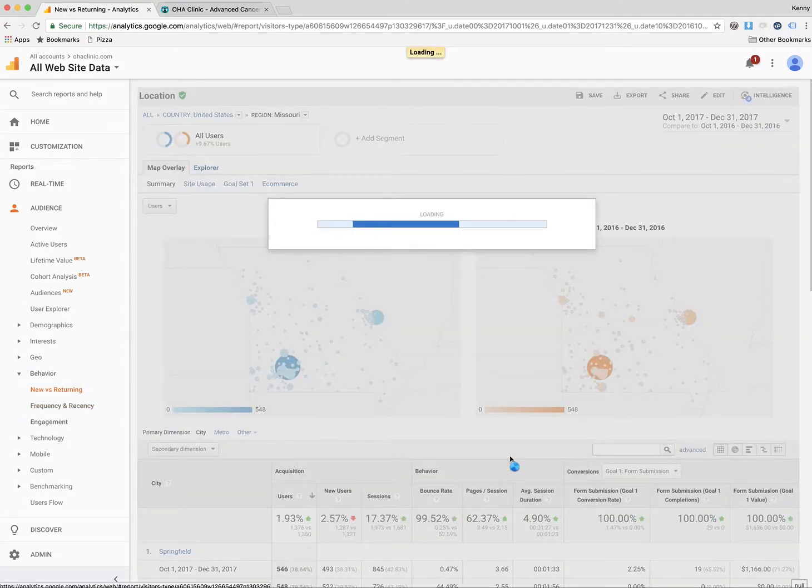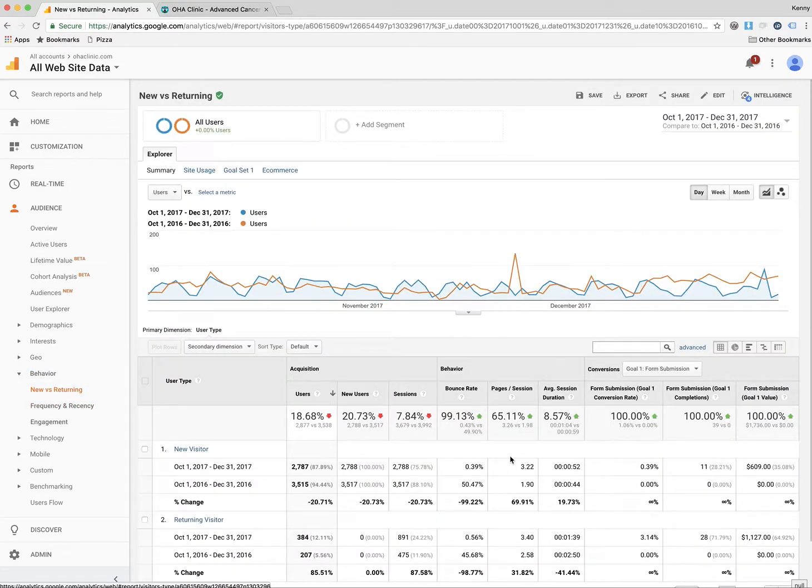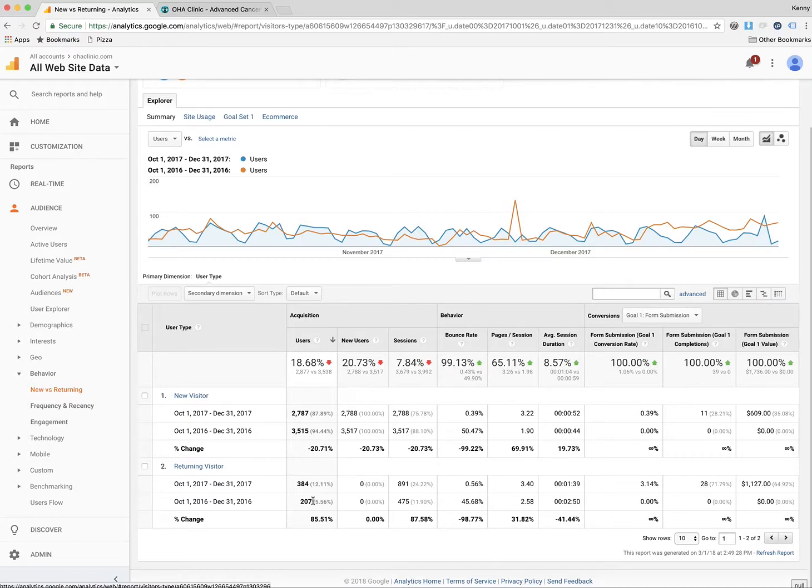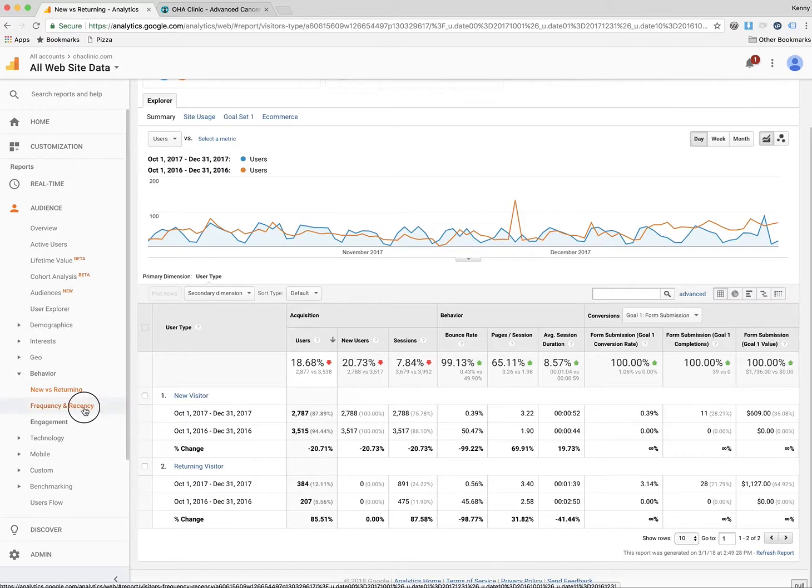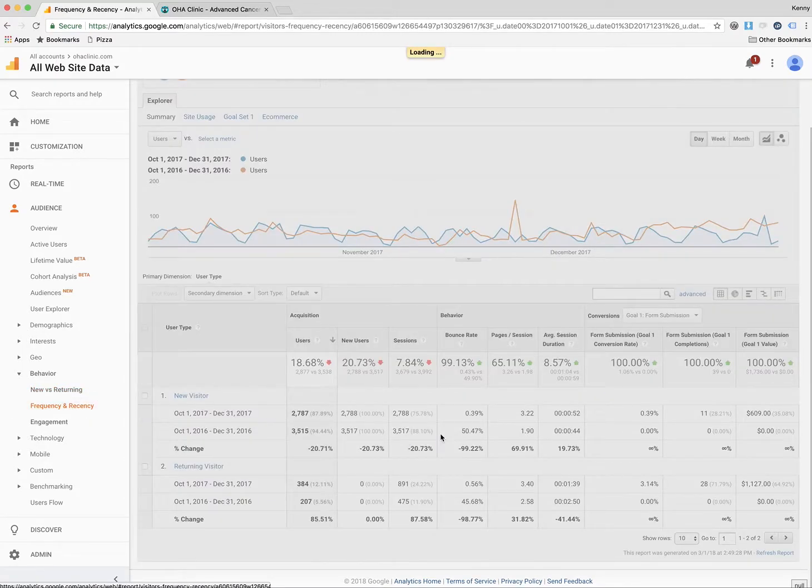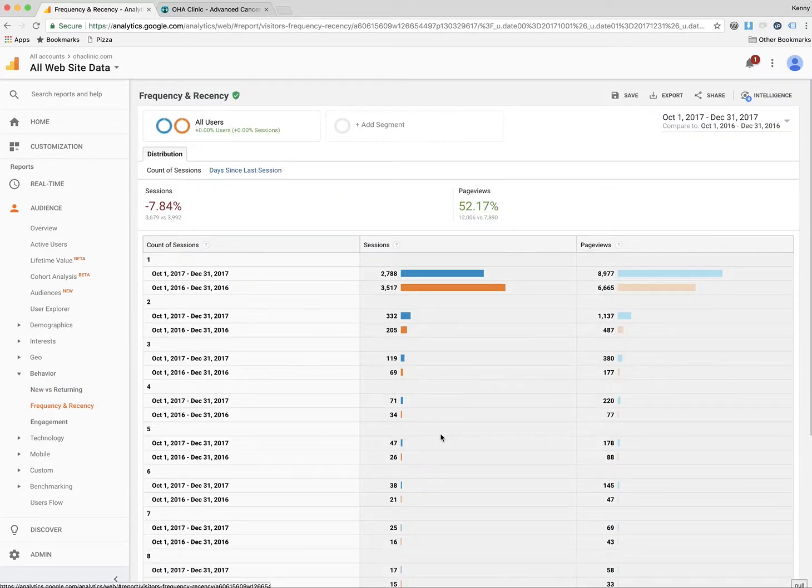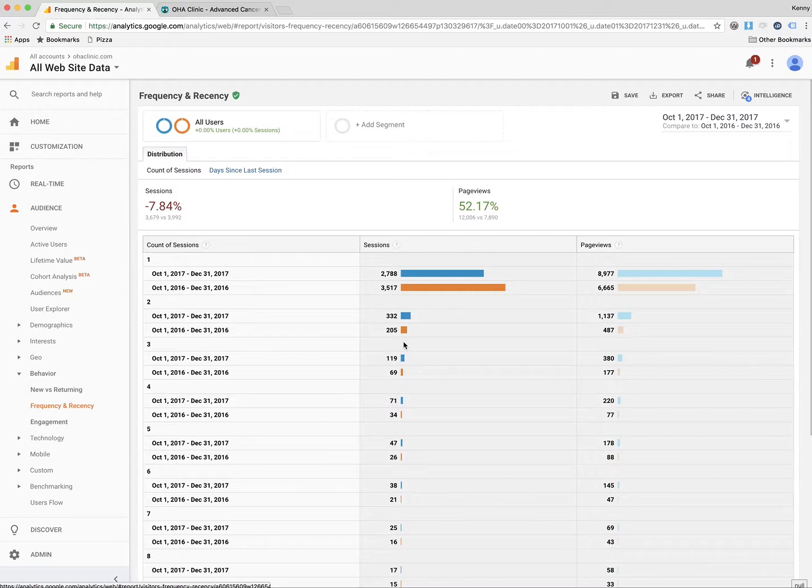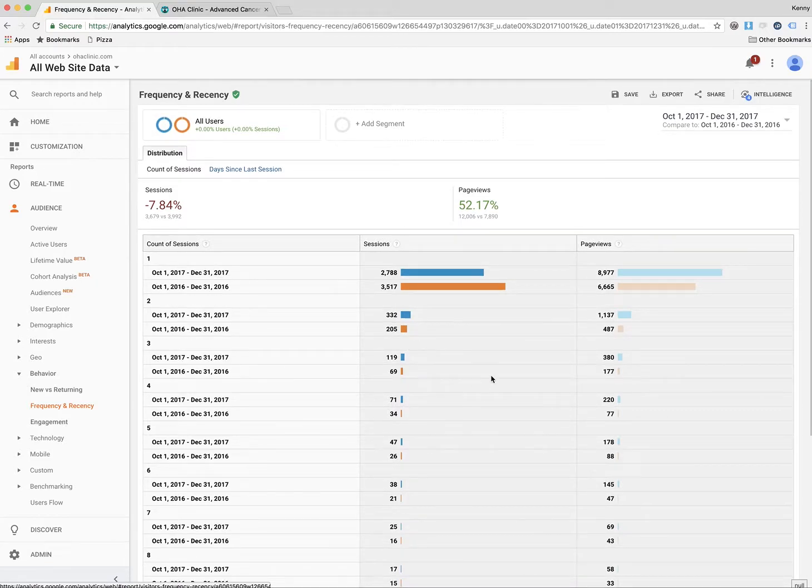Here's a look at the new versus returning visitors. We are down on new visitors a bit, and then we're quite a bit up on the returning visitors. And again, like we said earlier, that's a positive sign. Looking at the frequency and recency, we see that the majority of people come and visit a single time within this timeframe. And then a handful come again, and then a very small number come repeatedly.